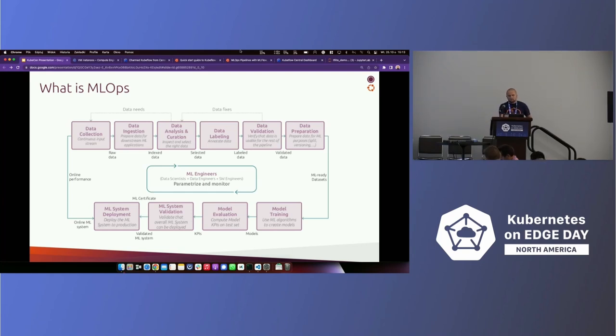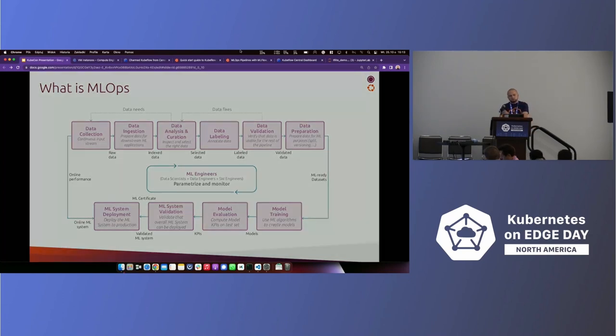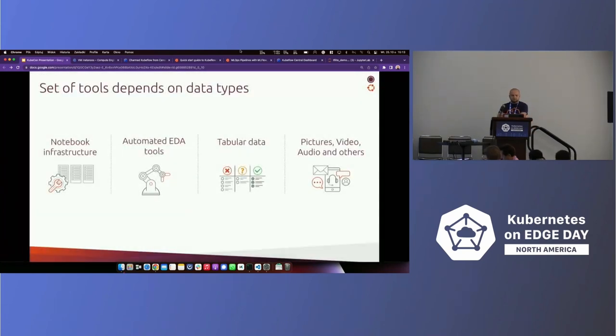So that whole process is called MLOps. And that's what we'll be talking about.